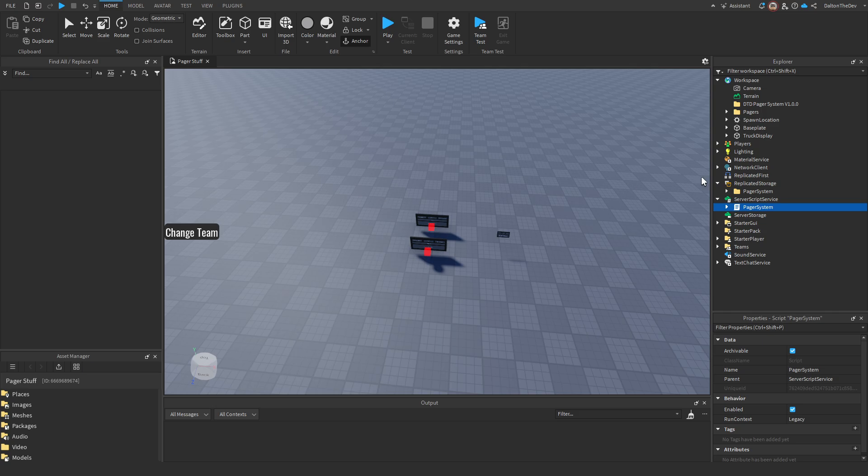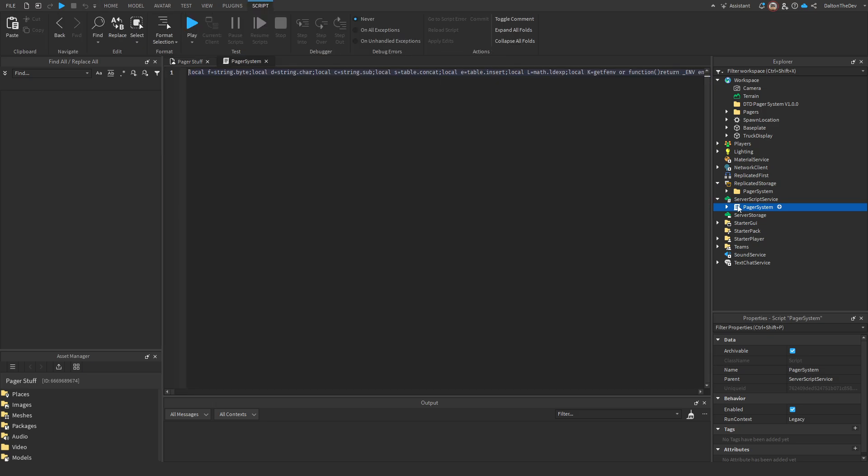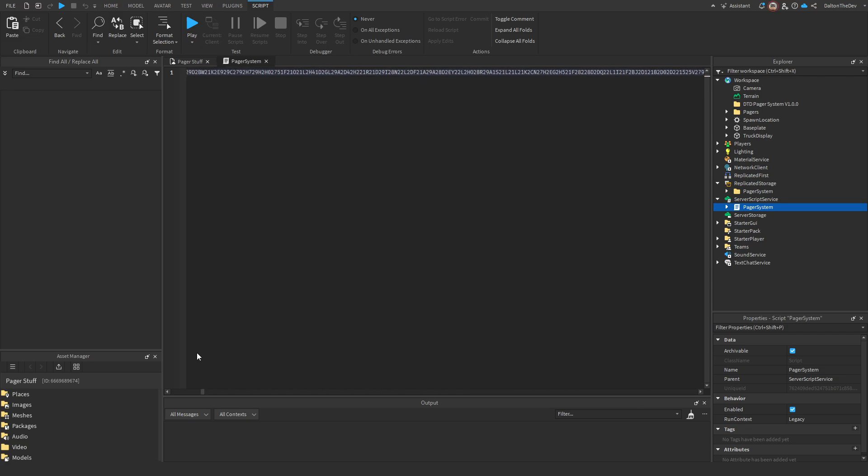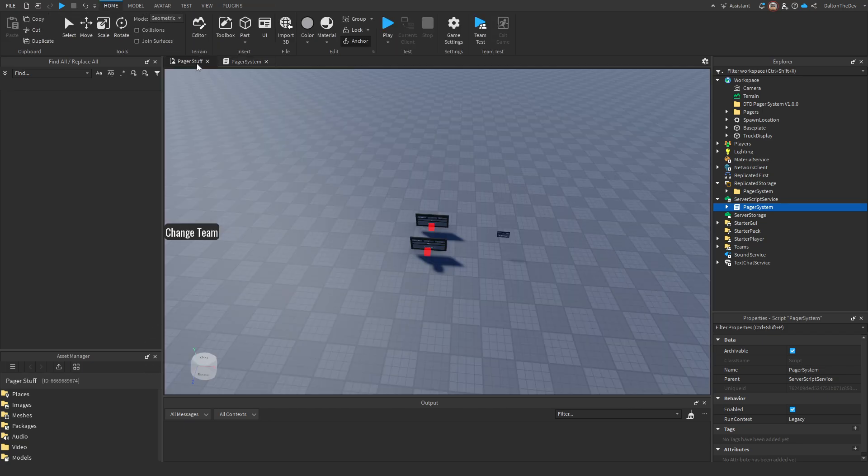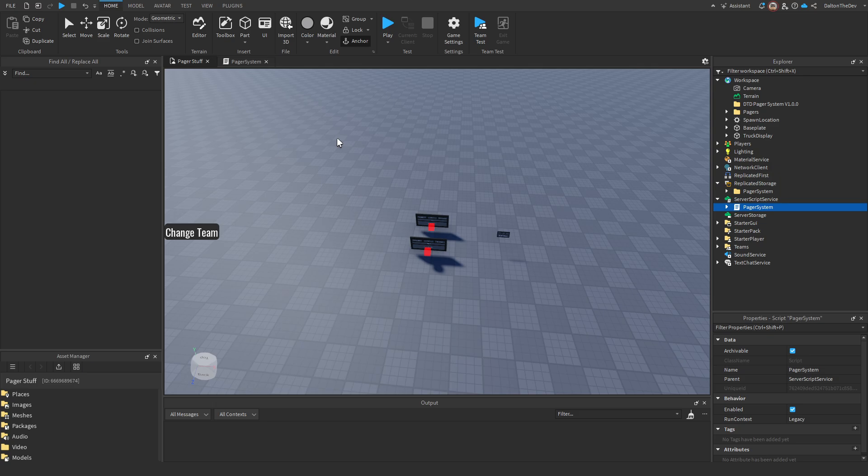The scripts are also obfuscated. So if you open one, it'll look something like this. It's not like a virus, not a hack or anything. This is just to make sure people don't steal stuff. Sorry, people are like that and I have to be able to protect my stuff.